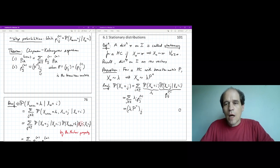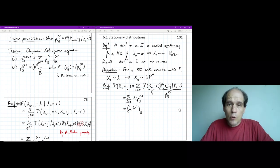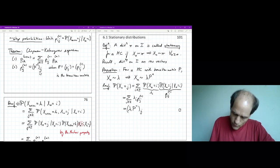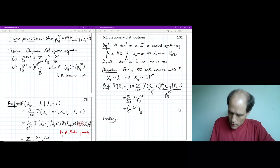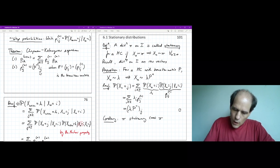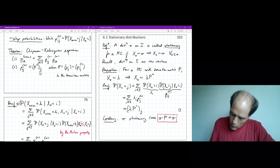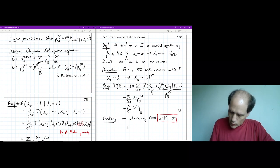This gives an algebraic characterization of stationarity. Applying the proposition to lambda equal to pi, if x_0 is distributed according to pi, then x_n is distributed according to pi P^n. In particular, for n equal to 1, we get the corollary: pi is stationary if and only if pi P equals pi. What this means is that pi_j equals the sum over all i in the state space of pi_i times P_ij.